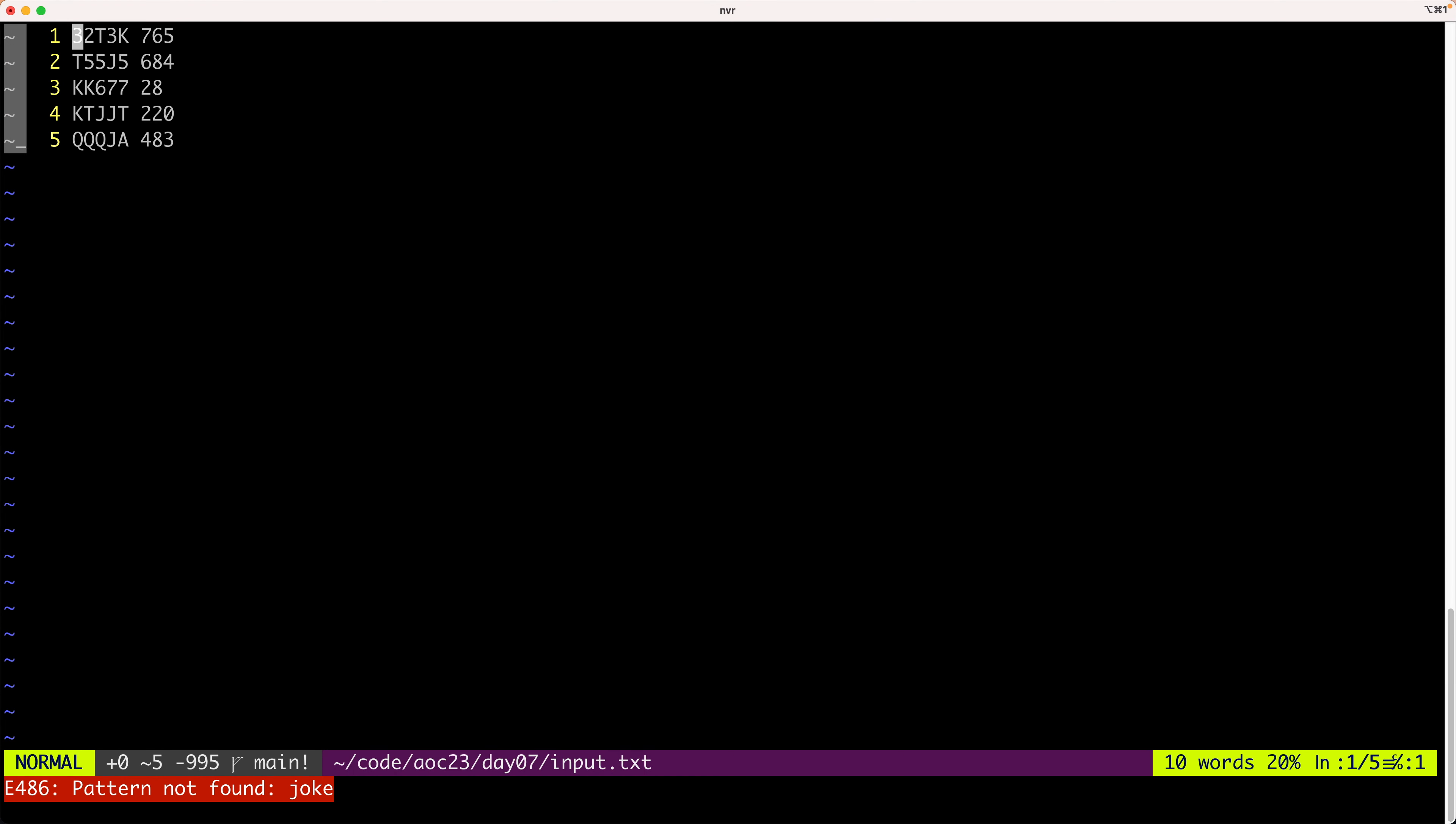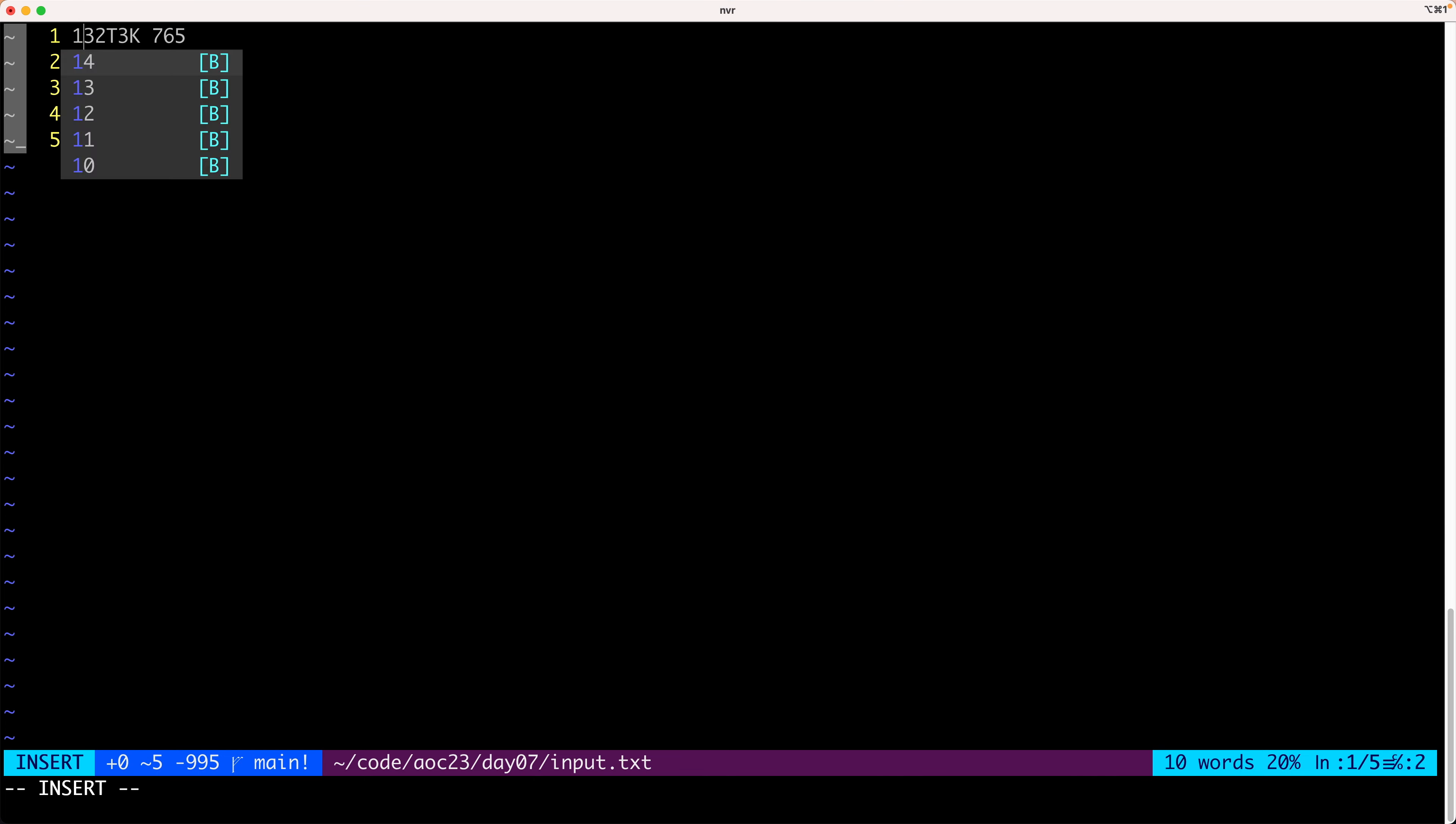Okay, part one. So we have a list of hands and a bid associated with each hand. What we need to do is first rank those hands by their strength. So let's do that first as an example. We have this hand here which has a pair of three, so this is rank one.